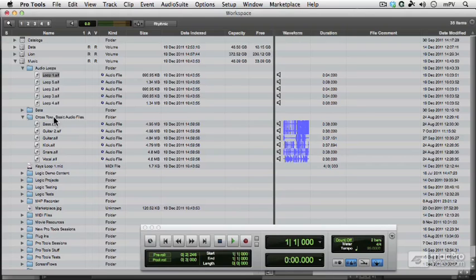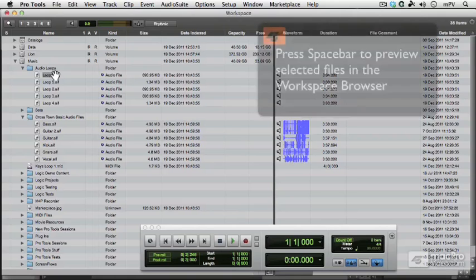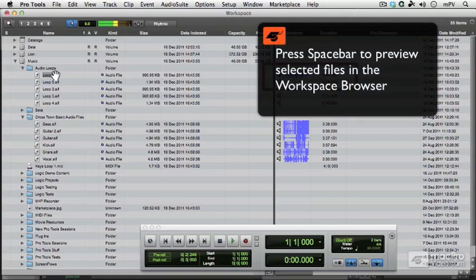And thirdly, if you audition a file in the Workspace browser or other Digibase browser, it will calculate the waveform as follows. So I've got this file selected, press the spacebar to audition, and it calculates the waveform.